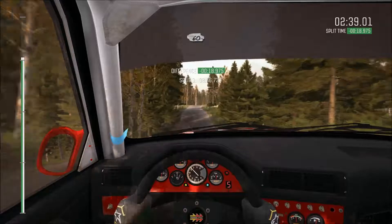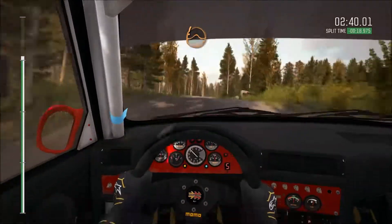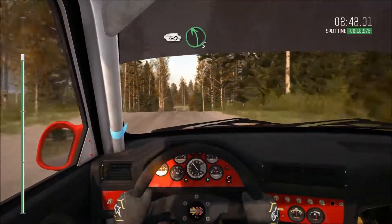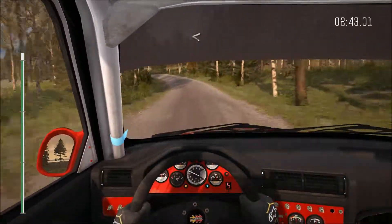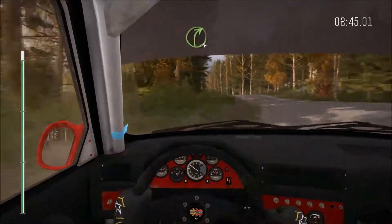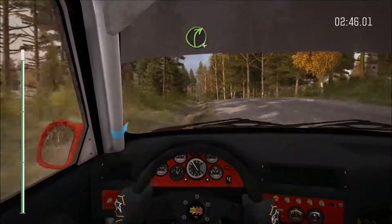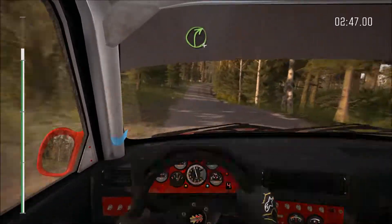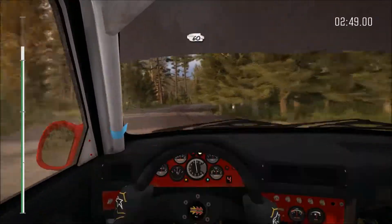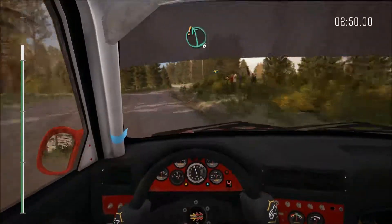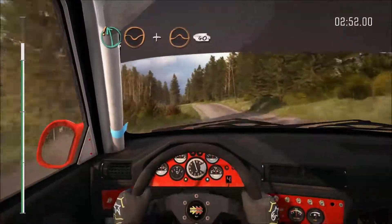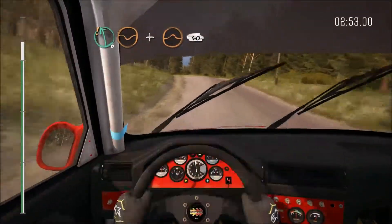60, care keep right over crest jump, 40, left 5 long keep in opens over crest, 100, right 4 long past junction, 60 over small crest, care left 6 through 10 and continues over crest, jump, 40.